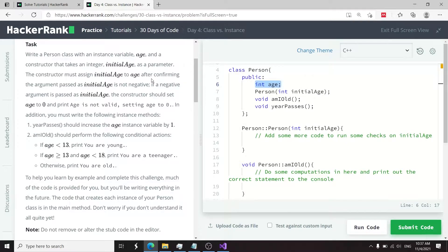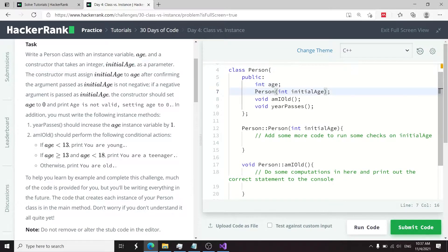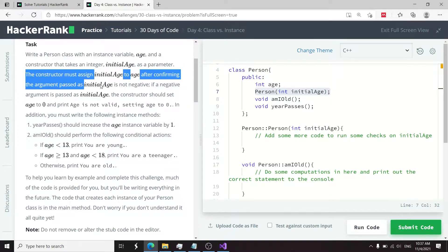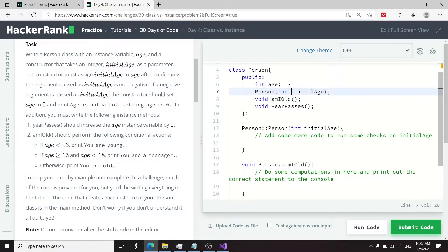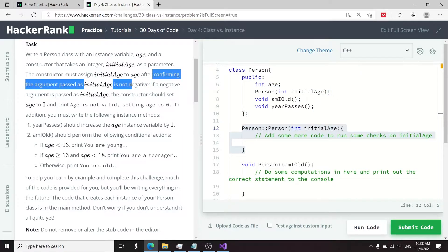It includes an instance variable called age. Under this public access specifier, they have this member variable called age. We need a constructor which takes a parameter called initialAge. Here we have this constructor with the parameter initialAge, and what we need to do is assign the value of initialAge to this age member variable.